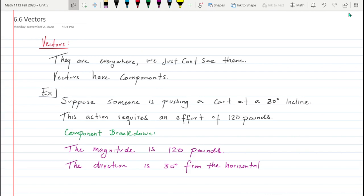In section 6.6 we're going to talk about vectors. Vectors are everywhere — we just don't really see them. It's pretty much like a force acting upon something, or the idea of something going in a direction at a certain speed. That could be considered a vector. There are also vectors that represent light, but that's for a different conversation.